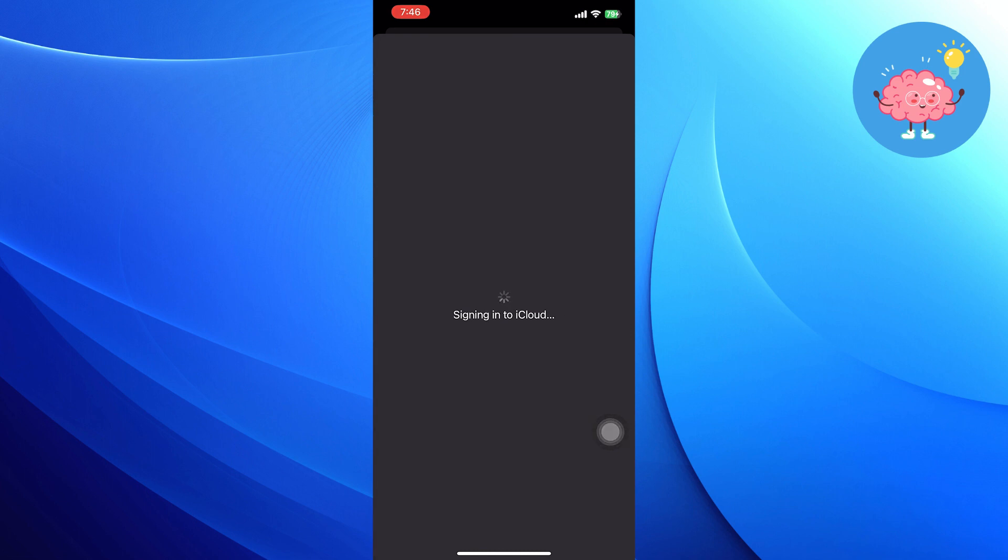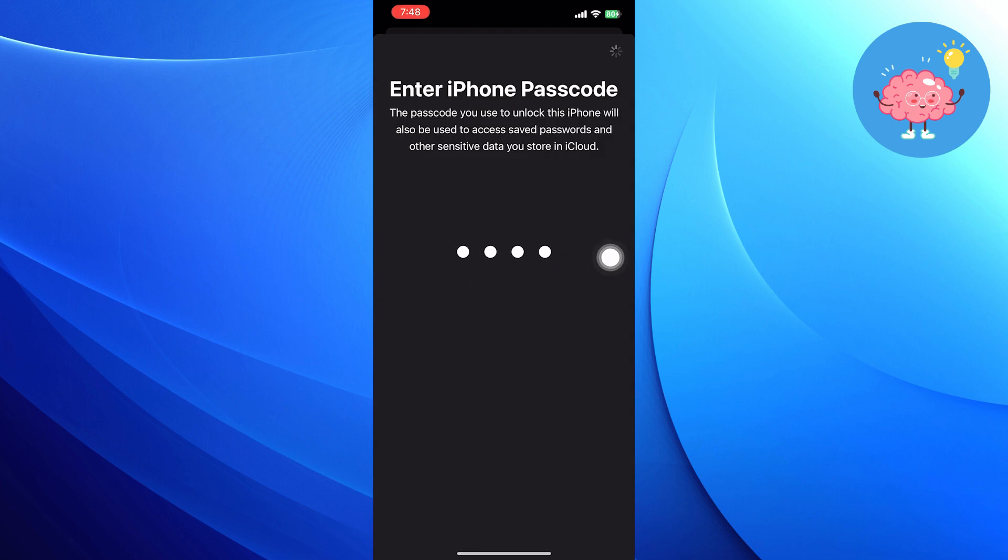Now you can sign in to your Apple ID, just enter your iPhone passcode. Your Apple ID is created successfully.